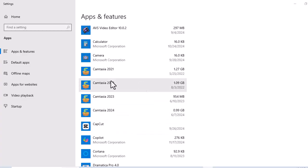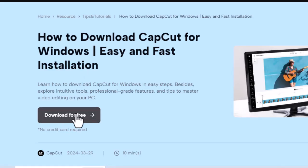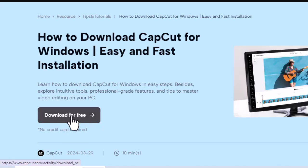Reinstall CapCut. If other solutions do not work, consider uninstalling and reinstalling CapCut to ensure a fresh installation without corrupted files. Remember to back up your projects before doing this.